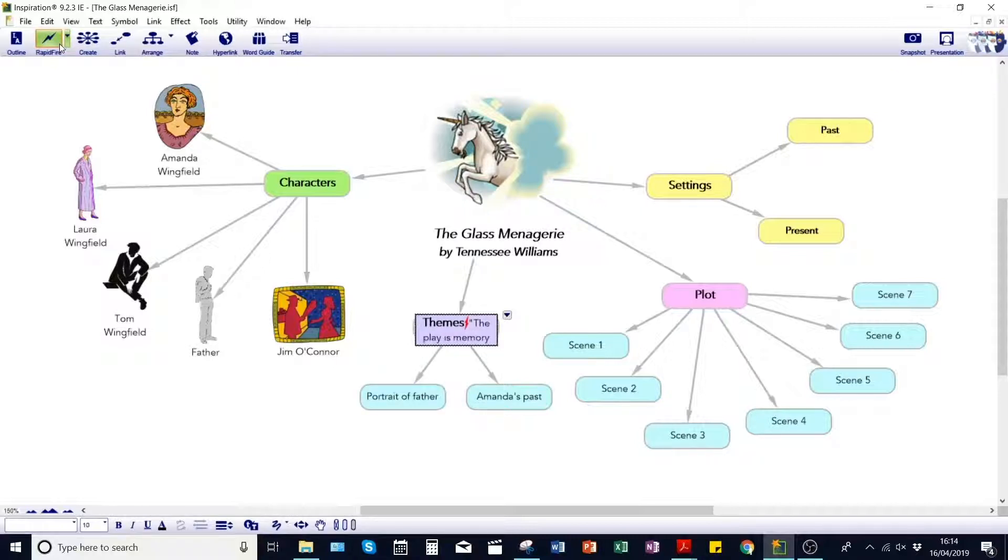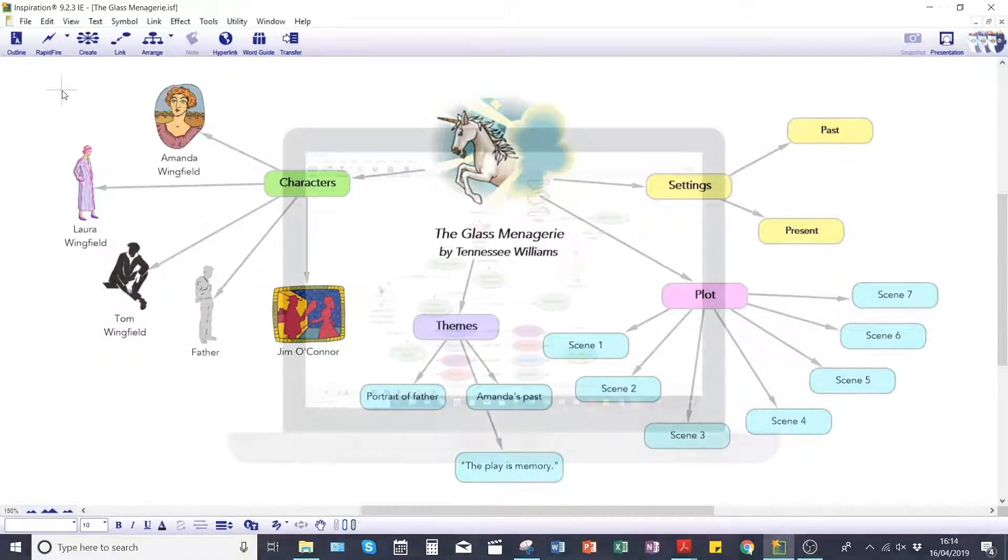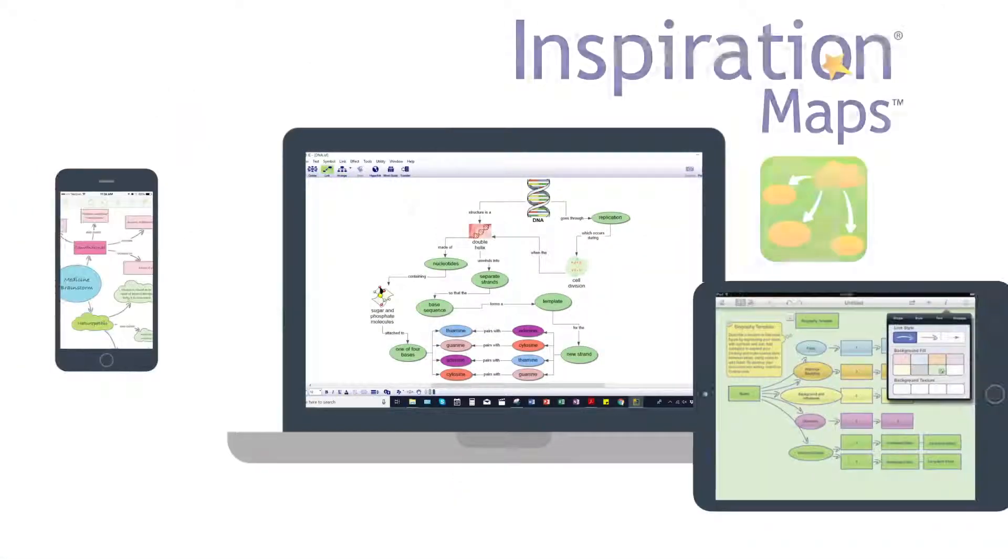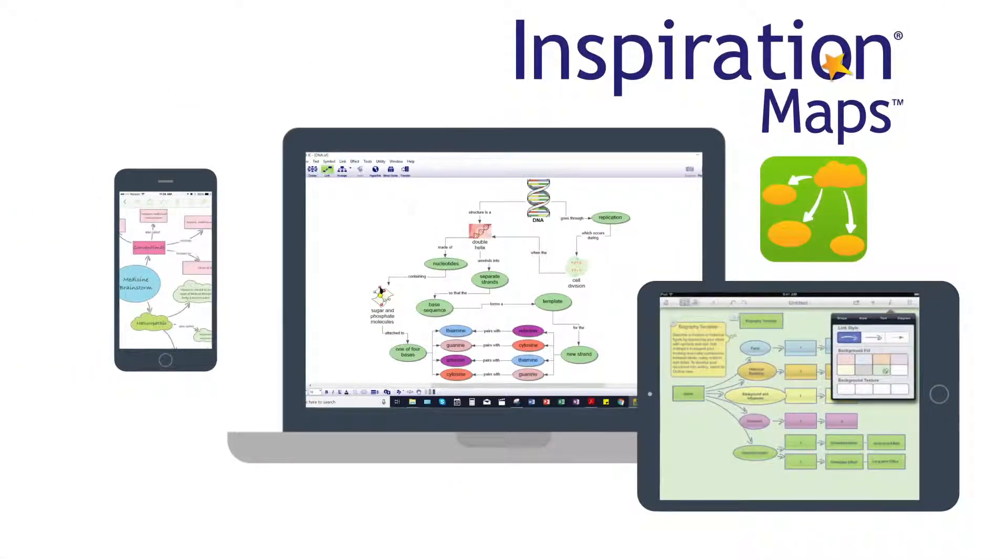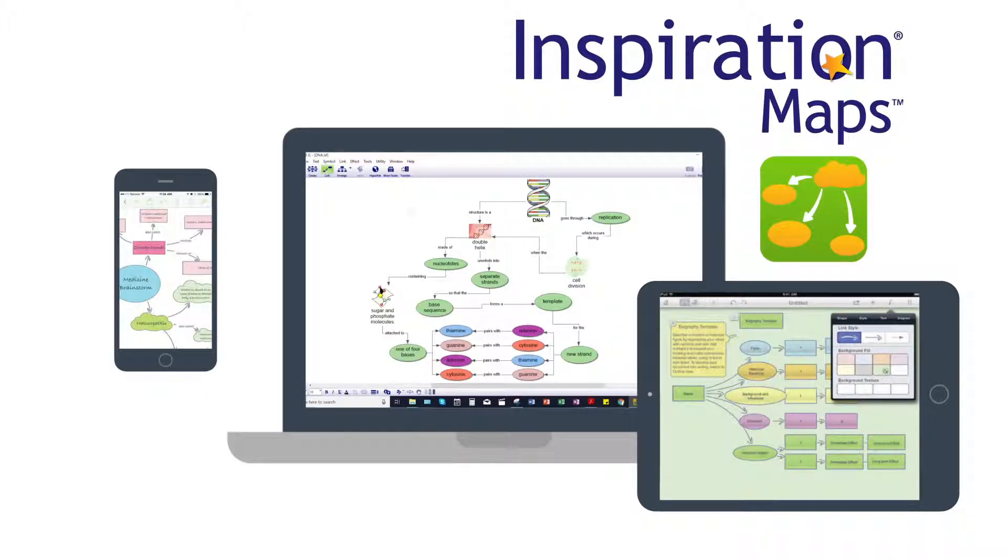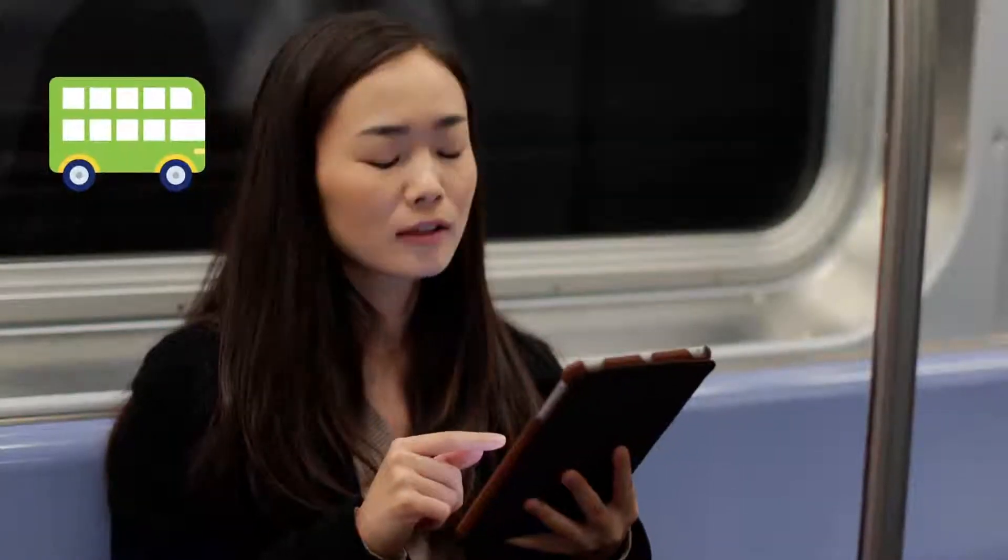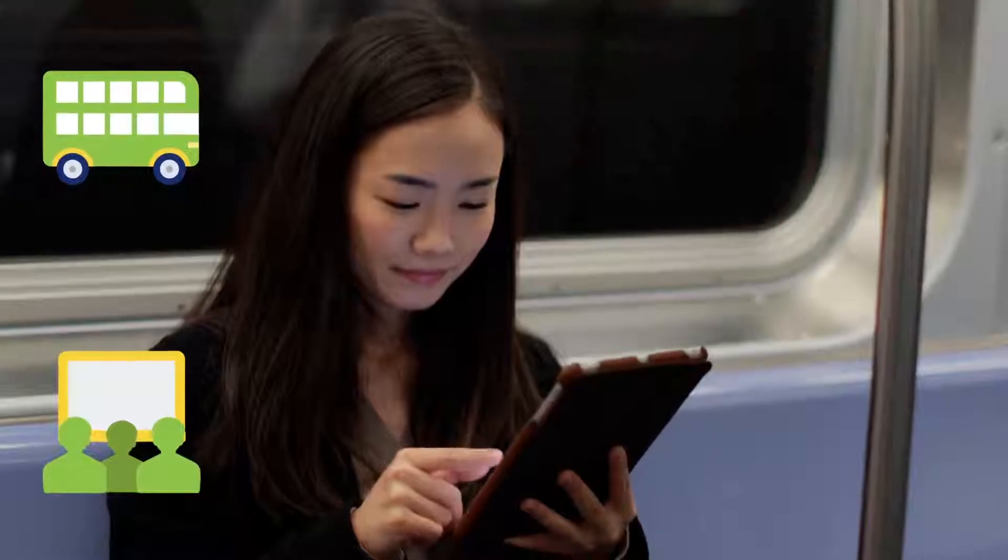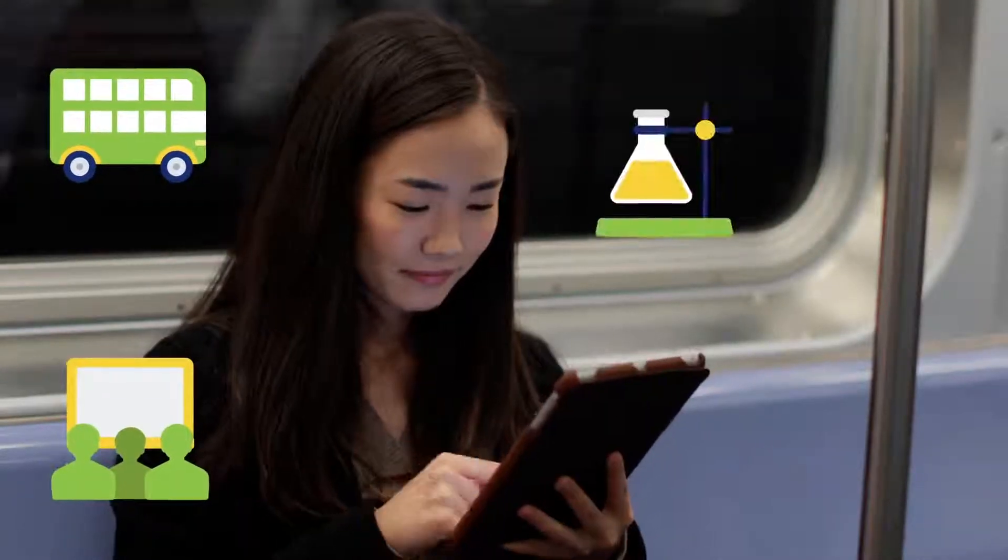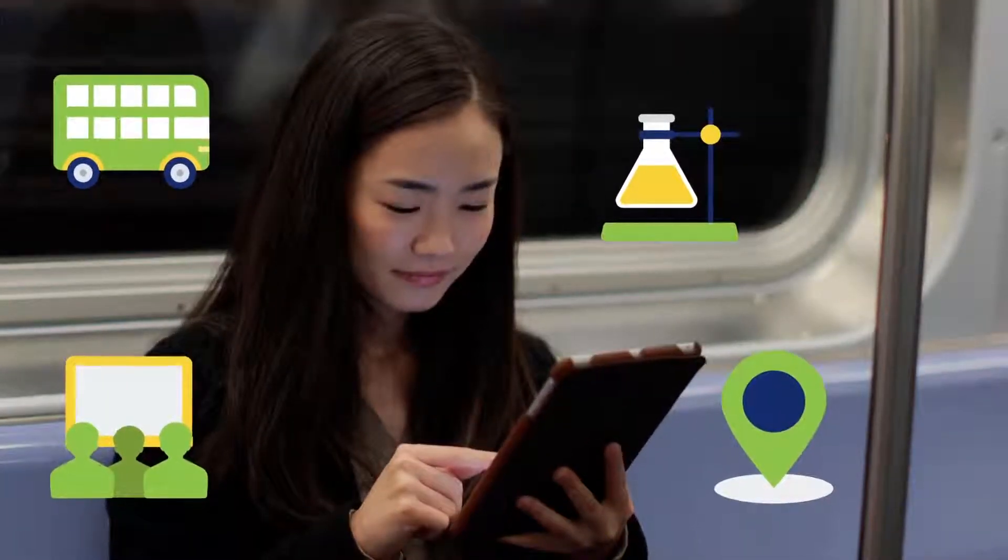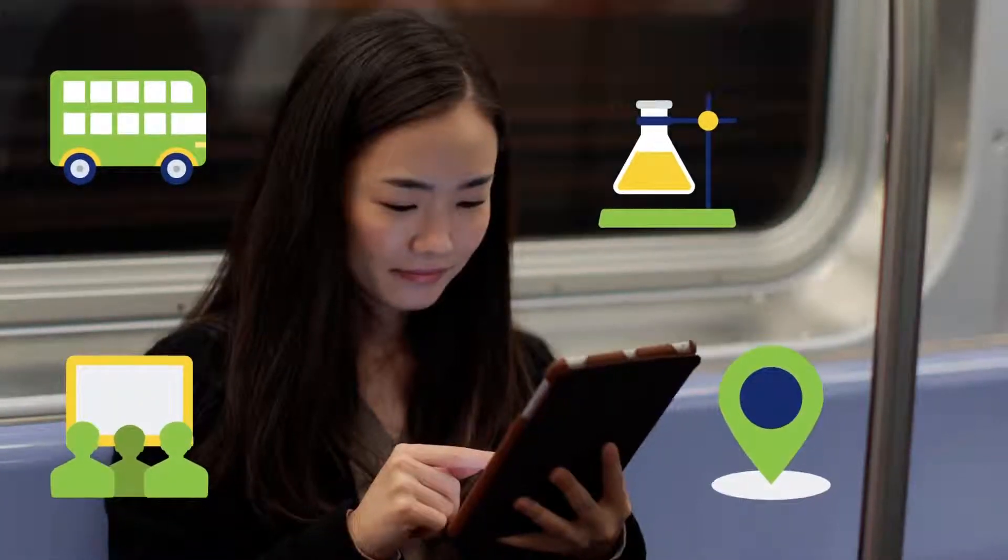But there's more. DSA students now get Inspiration Maps for iPads and iPhones as part of their DSA package. It's an on-the-go companion app designed to work together with Inspiration 9 on Windows computers. On a commute, in a seminar, in the lab, or out in the field, you can now enjoy all the benefits of Inspiration on your iOS device.